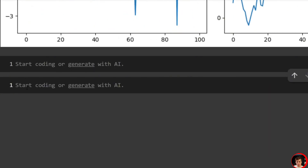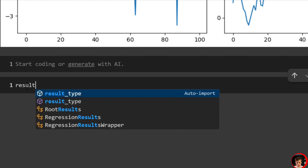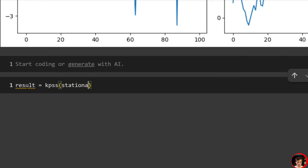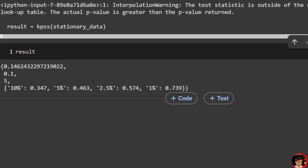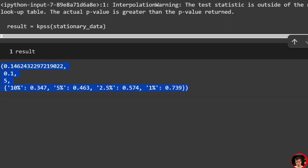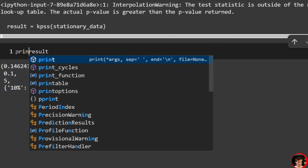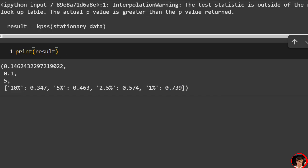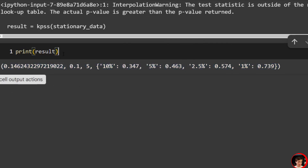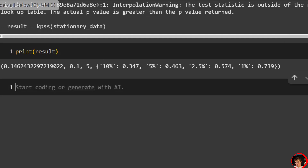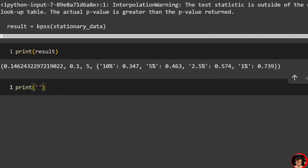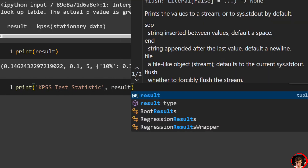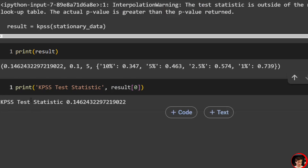Now let's look at the different parts of the KPSS test result. We run: result = kpss(stationary_data). The raw output is a bit messy and not labeled well. We access the values by index. The KPSS test statistic is result[0] — you can see it's 0.14. Next, the p-value is result[1], which is 0.1.